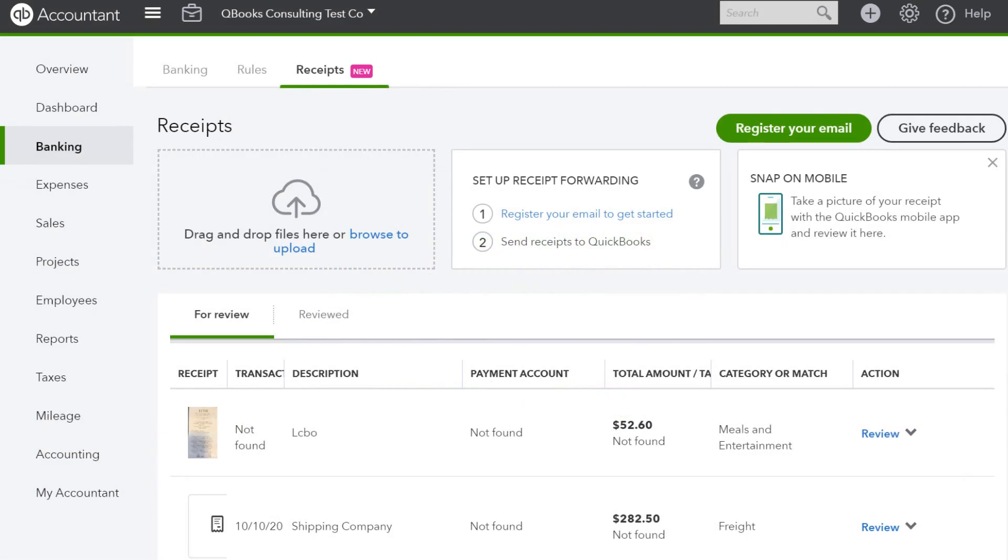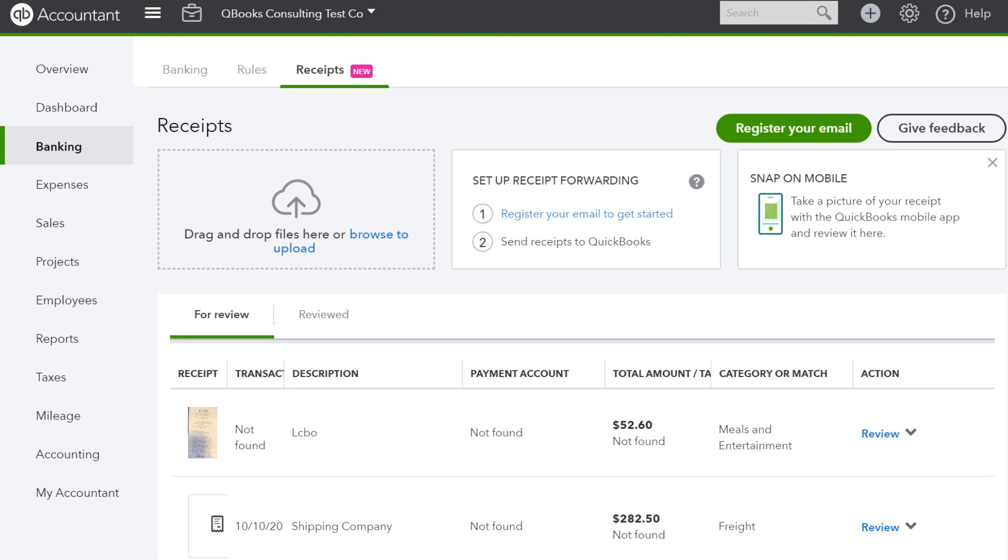Hi, I'm Dorit from QuickBooks Consulting and here to guide you to set up the receipt forwarding feature in QBO.